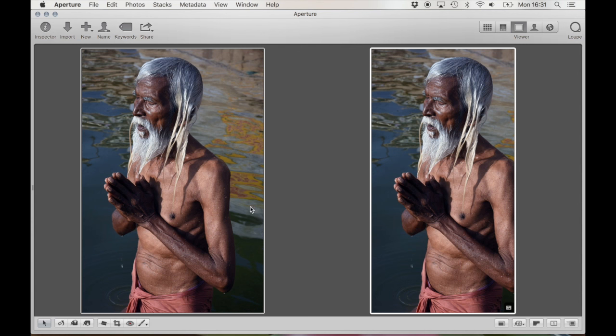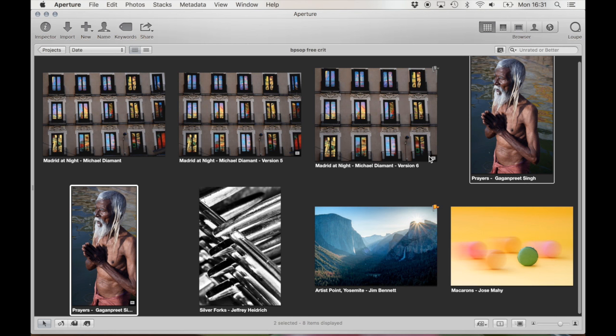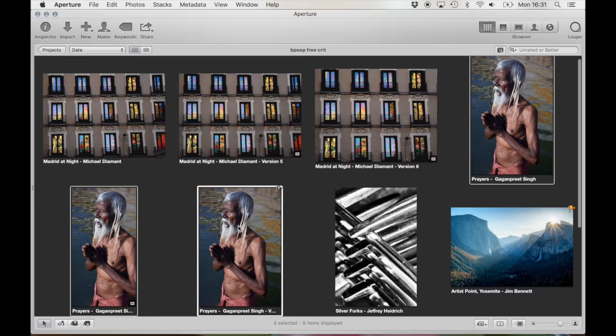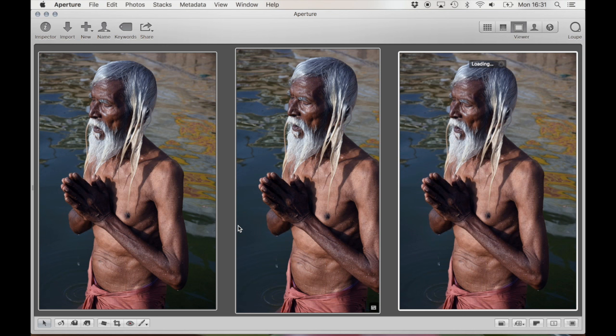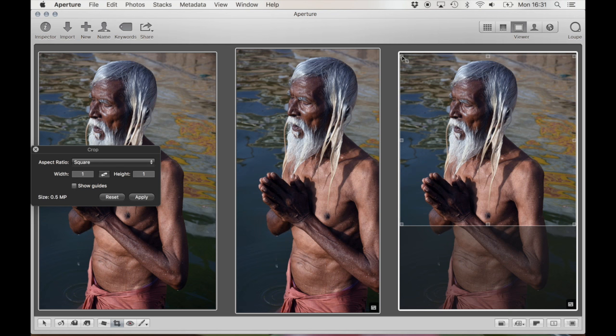And so my question to you is, which is more important, is it the man praying or is it the reflection? So that's one question I have for you. Another variation, if you wanted to, is to do something a little bit different. So I'm going to keep the version side by side. Another option, and sometimes we don't think about these things as creative options.